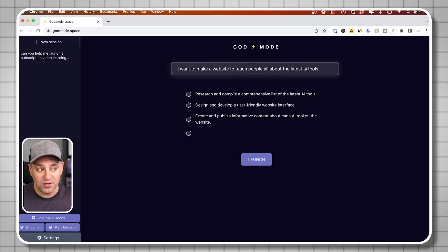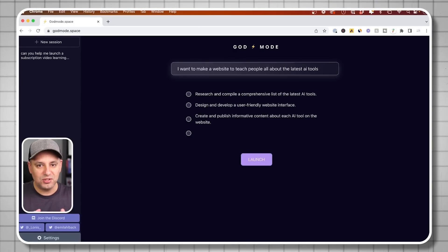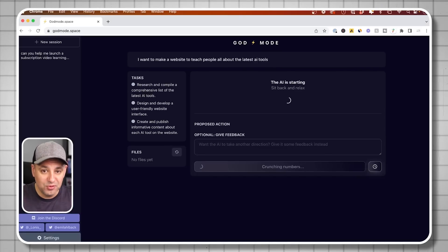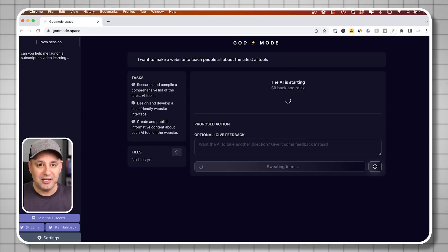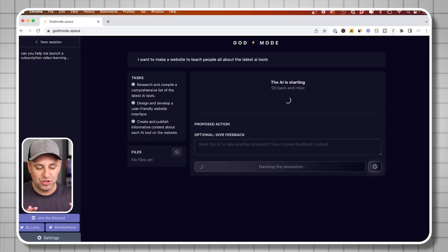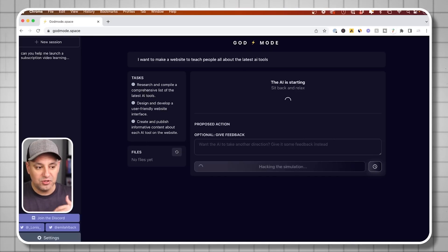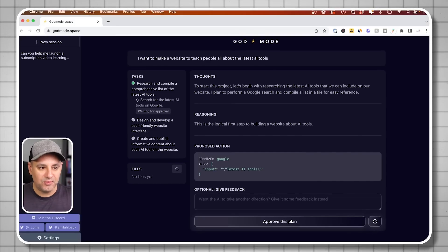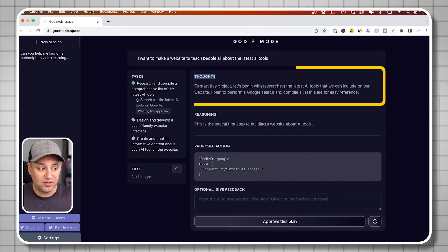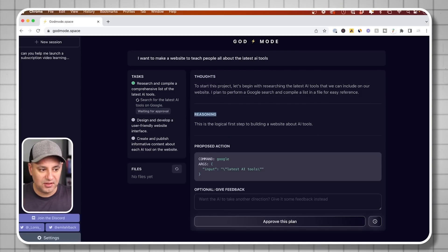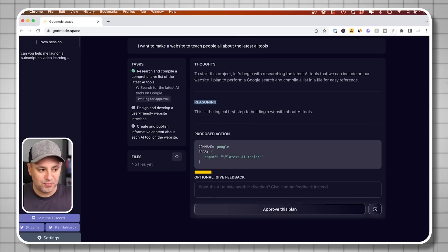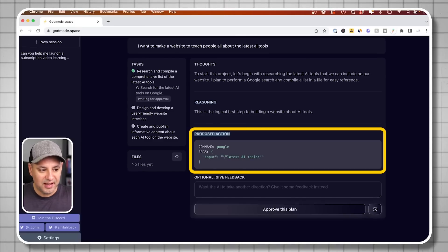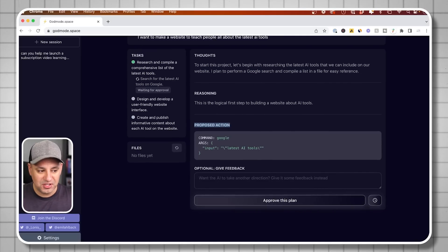Each step is going to ask you to approve the step it wants to take. It doesn't just run like AgentGPT which keeps running until you stop it. This lets you at each step approve it, so you can make sure it's going in the right direction. It says, to start this project, let me begin by researching the latest AI tools. It gives its thoughts, the reasoning why it thought this way, and the proposed action: search Google for latest AI tools. Then it's going to do that and do its own research.